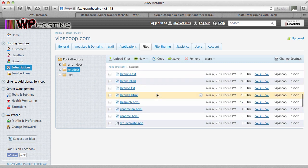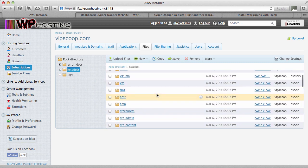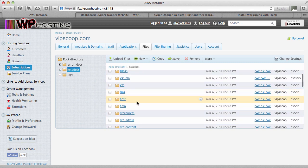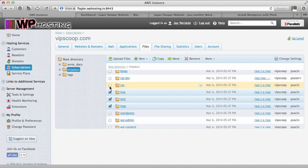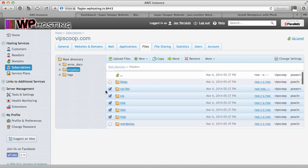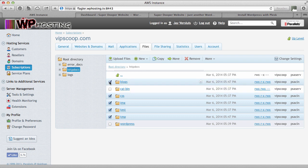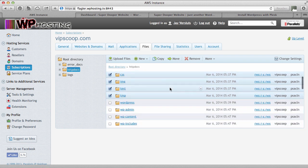And everything else is WordPress. So you can go ahead and delete temp, test, images, CSS, CGI bin. Well, leave that there. That's one of those things. And blogs. You can delete that as well. And this was our other installation.